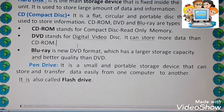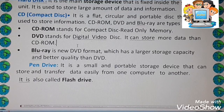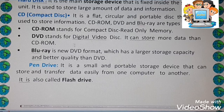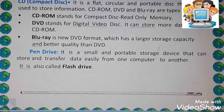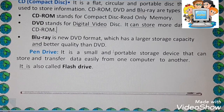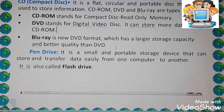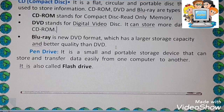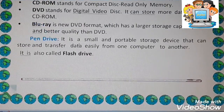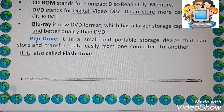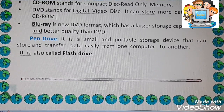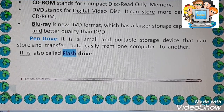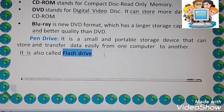DVD stands for Digital Video Disk. Next is Blu-ray disk, which is similar to a CD or DVD but has a larger storage capacity and is better than DVD — its quality and capacity compared to CD and DVD is more. Next is the pen drive. Pen drive is a small and portable storage device that can store and transfer data easily from one computer to another. It is also called a flash drive.